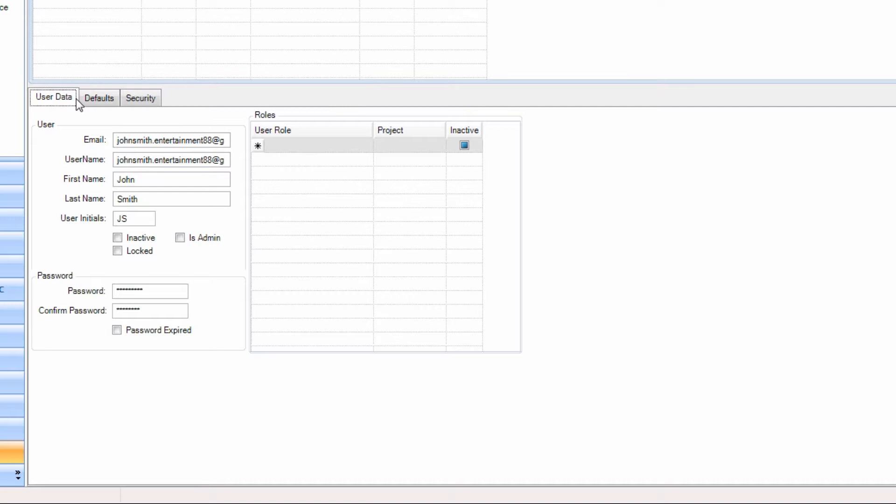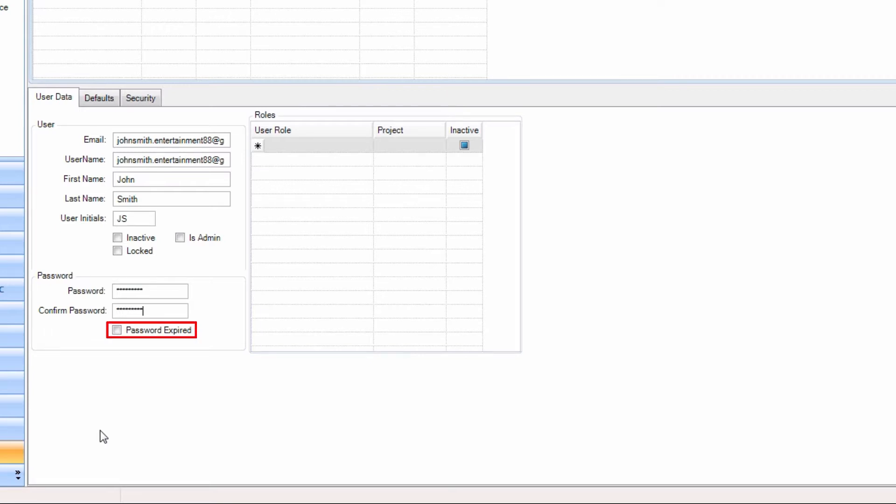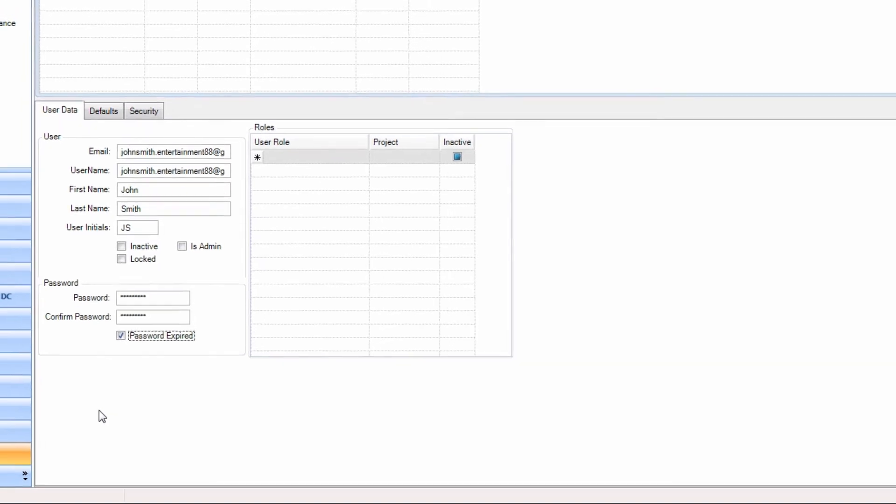Next, to Confirm Password, clear the available field. Re-enter the new password. Next, click the checkbox for Password Expired. Having this option selected will prompt the user to change their password the next time they log into the system. This option is recommended for added security.